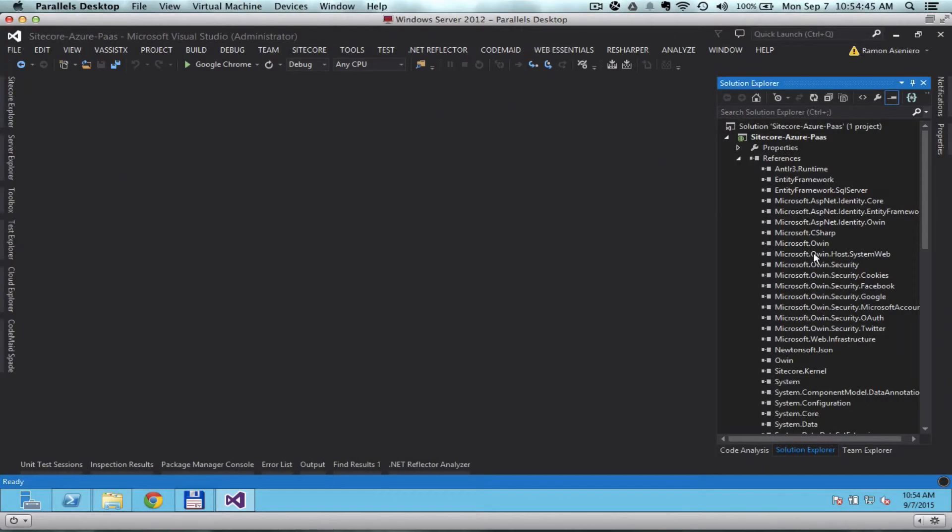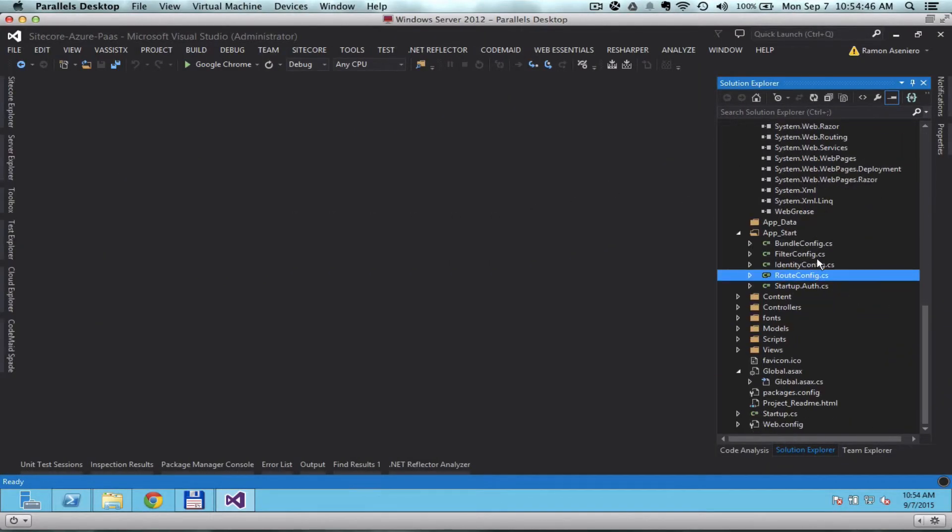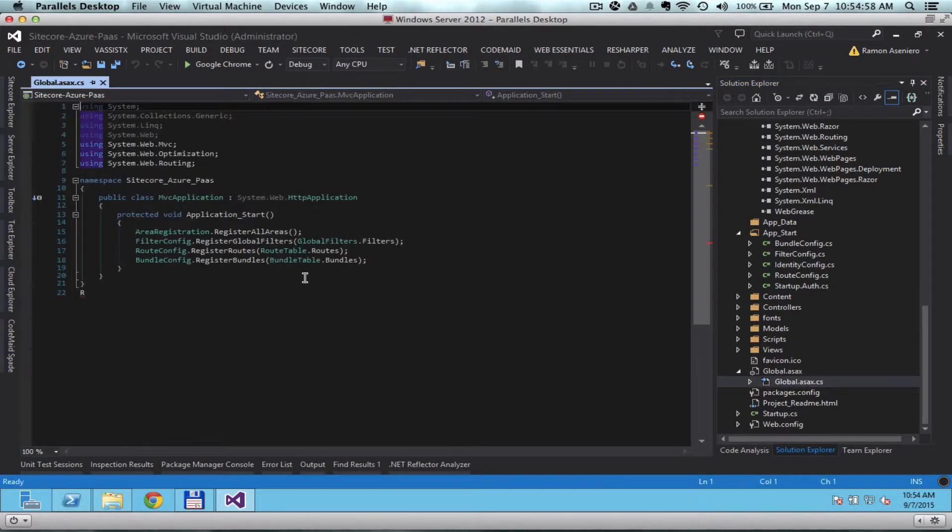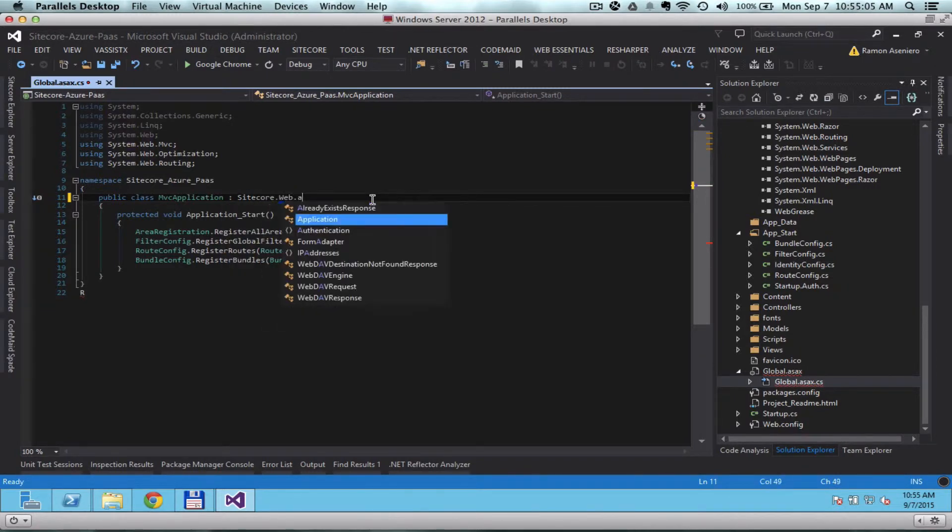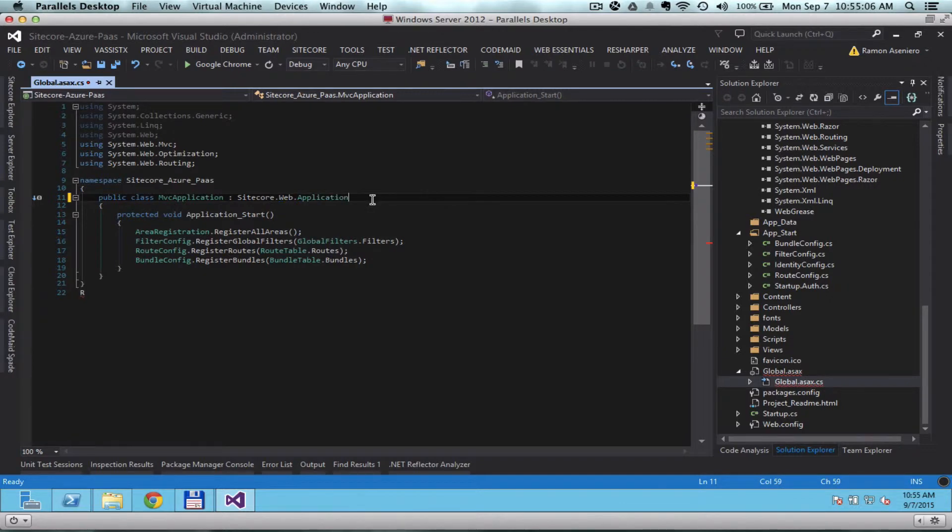Update the global.asax code file and change it to the Sitecore.Web.Application class. Save the changes.